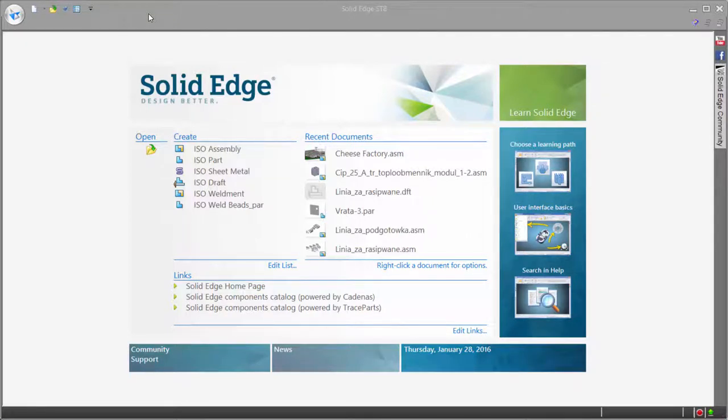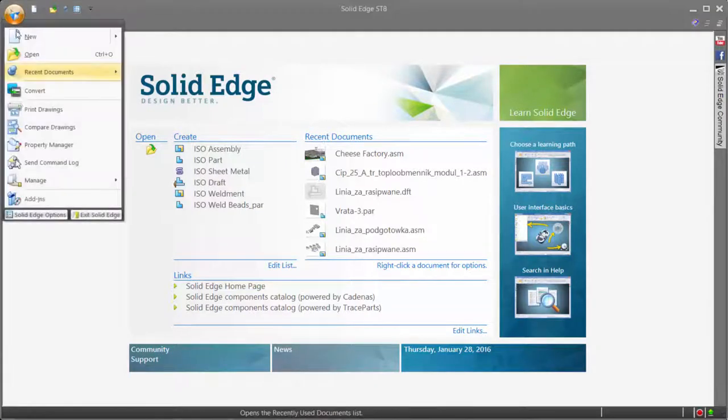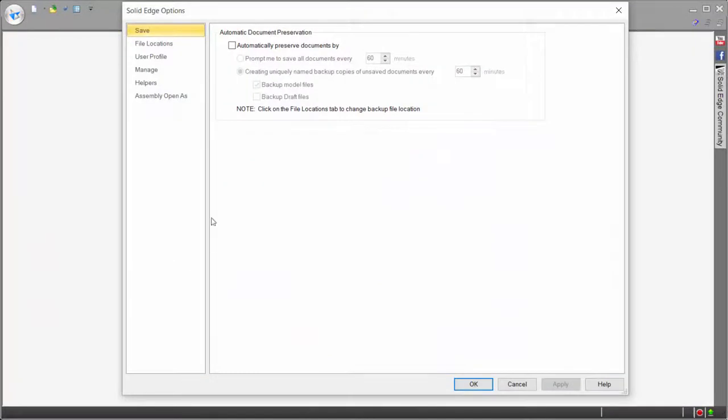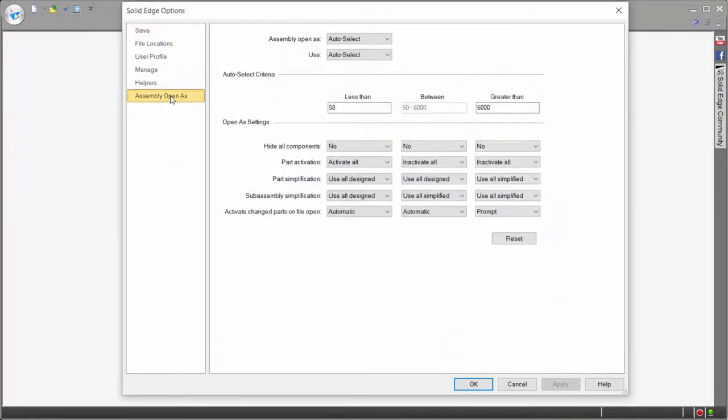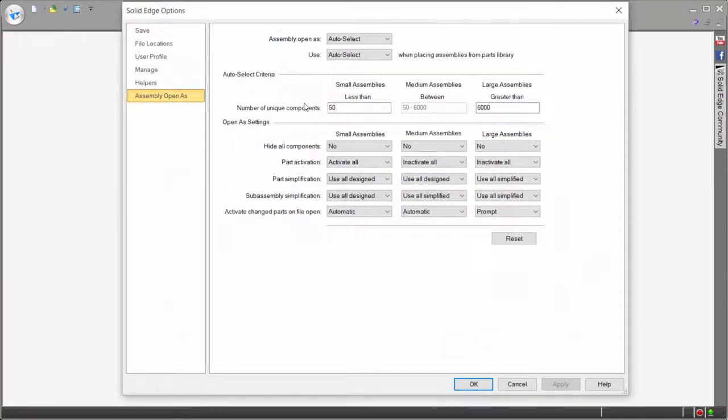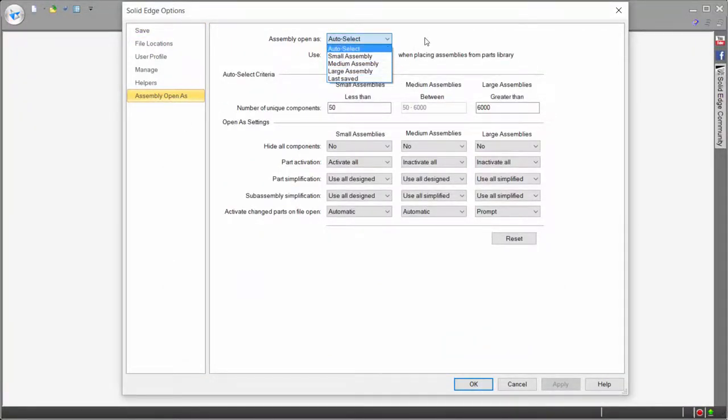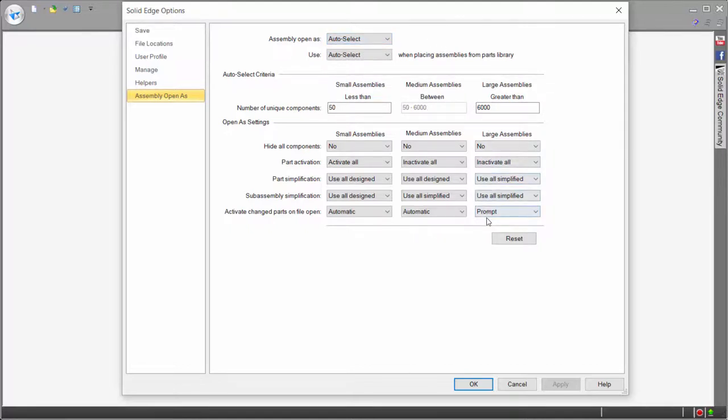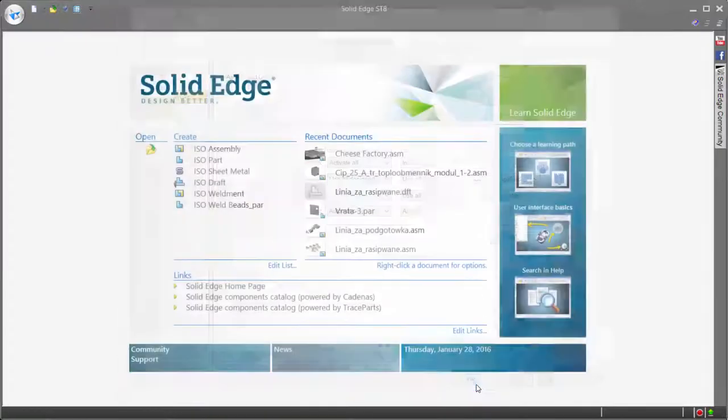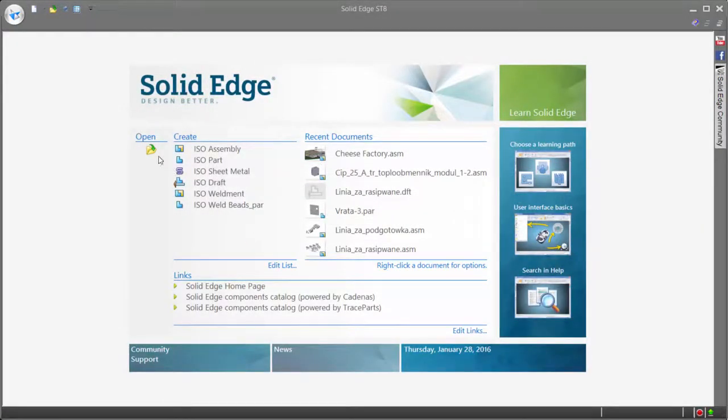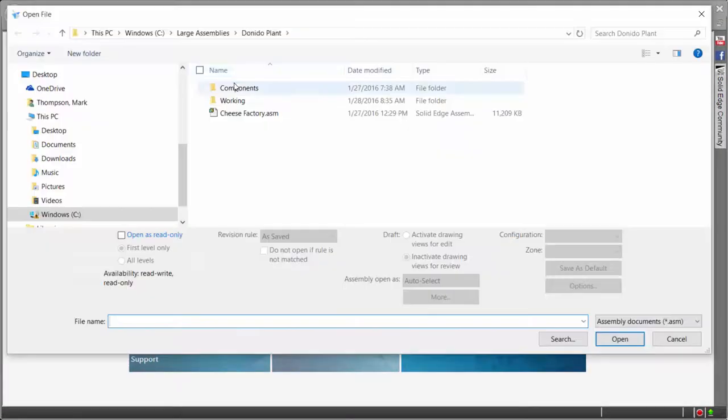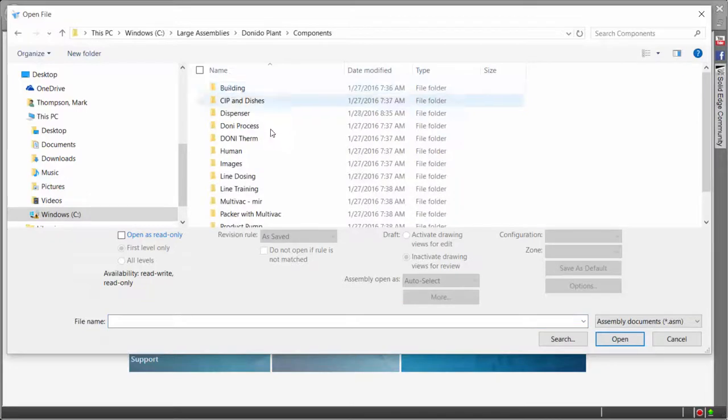Solid Edge accommodates for this by giving the user full control of exactly how a large assembly is opened using a variety of different tools. Tools such as Assembly Open As is one way in which users control how they optimize time to open, providing options to define the size of an assembly as well as the state of the parts when loaded. These options are fully customizable and lead to improved performance when working on assemblies of all sizes.